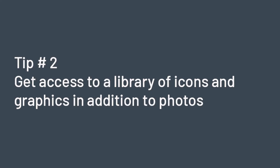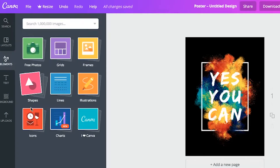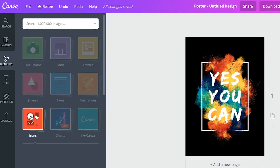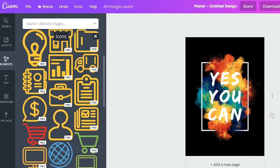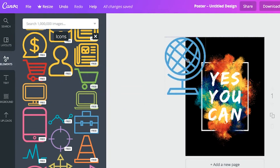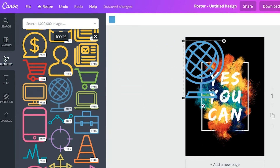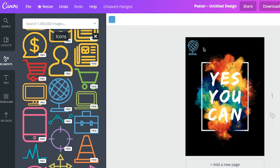Get access to a library of icons and graphics in addition to photos. Canva not only gives you thousands of beautiful stock photos to choose from, but also has a free icon and symbol library. You can pair Canva's icons with your brand assets to create cool signage, logos, business cards, and more.